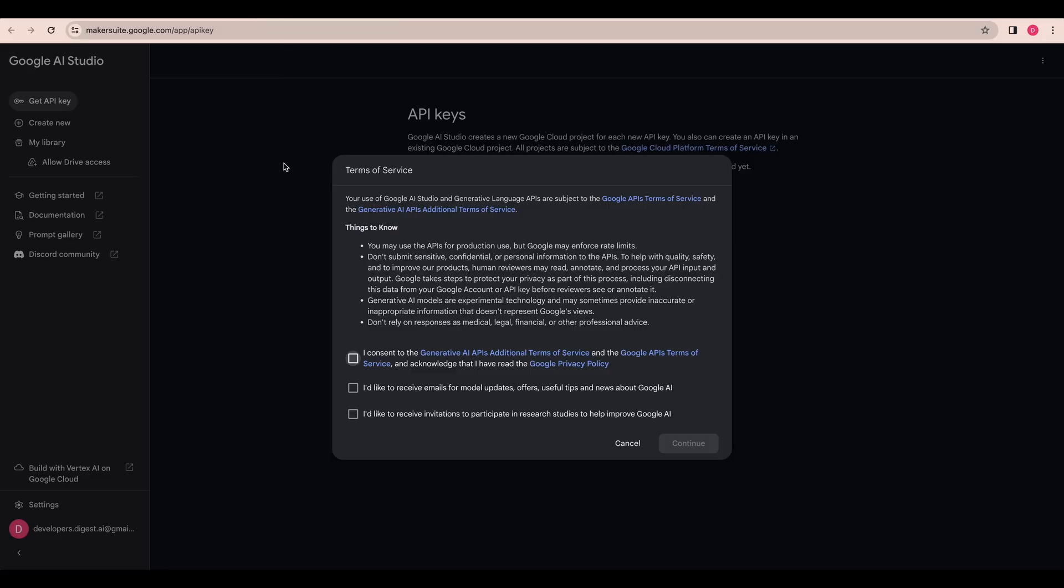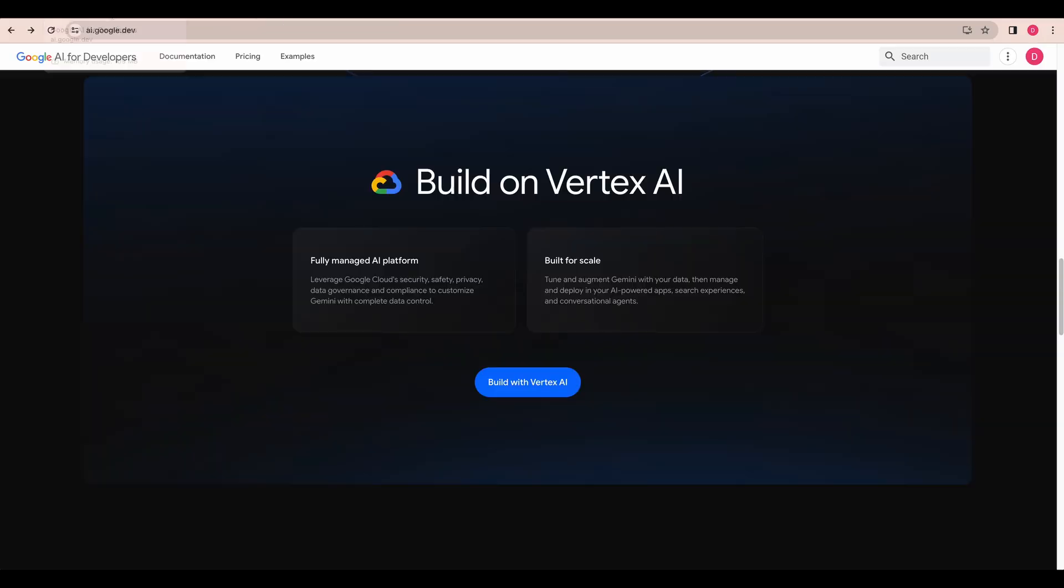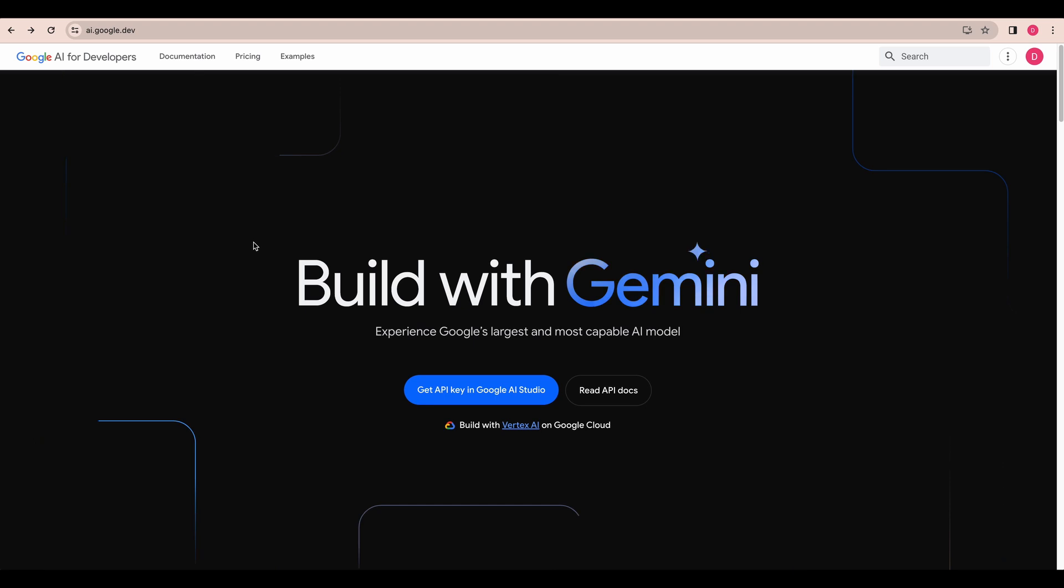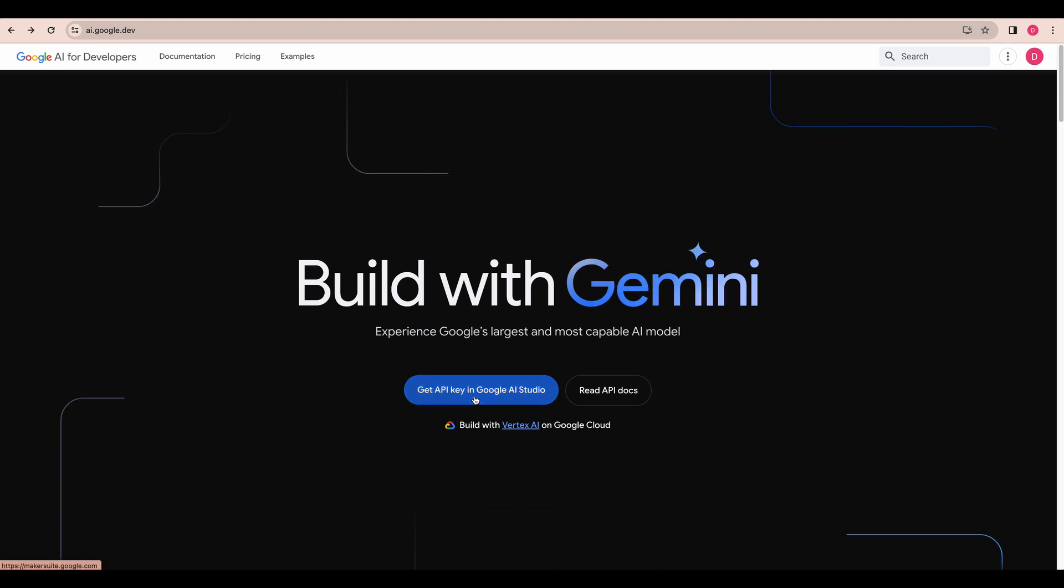To get started with Google AI Studio, just head over to ai.google.dev and click get API key in Google AI Studio.